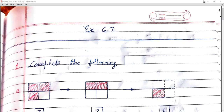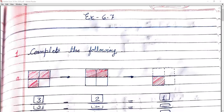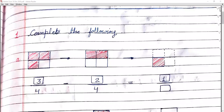First question is: complete the following. हमें कुछ pictures दिये गए हैं, उनमें shaded figures दी गई हैं। उनके according हमको fraction fill करना है — only numerator। First figure में four columns हैं। एक square है जिसमें four parts हैं और shaded कितनी हैं? Three. तो fraction में जो shaded part होता है वो हमारा numerator होता है। तो हमने box में fill किया: three.